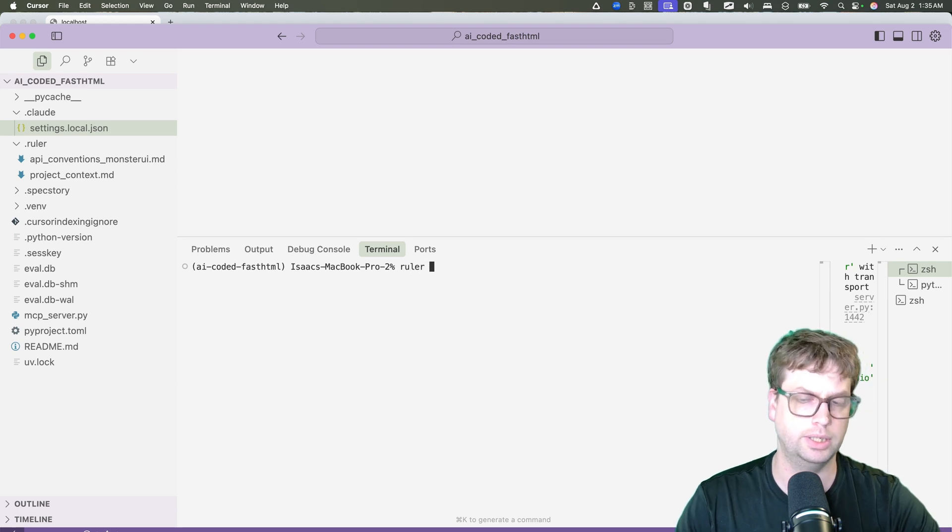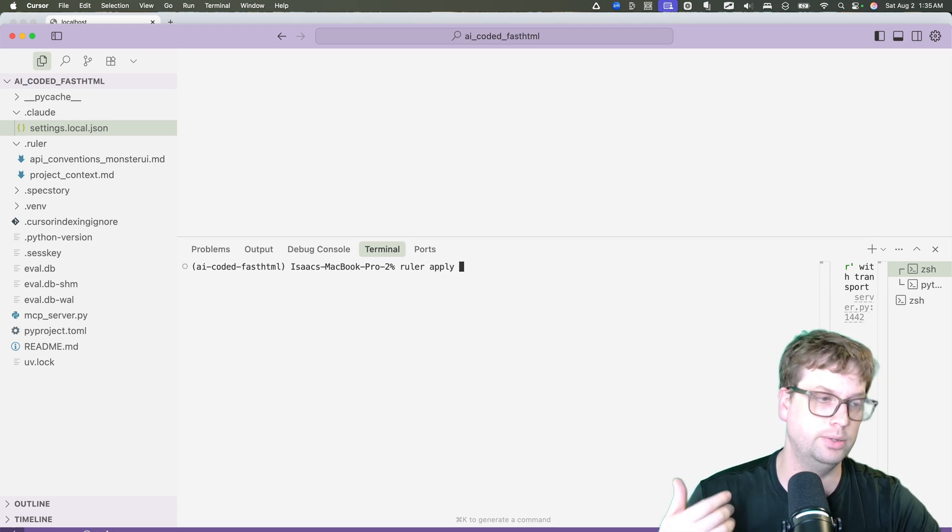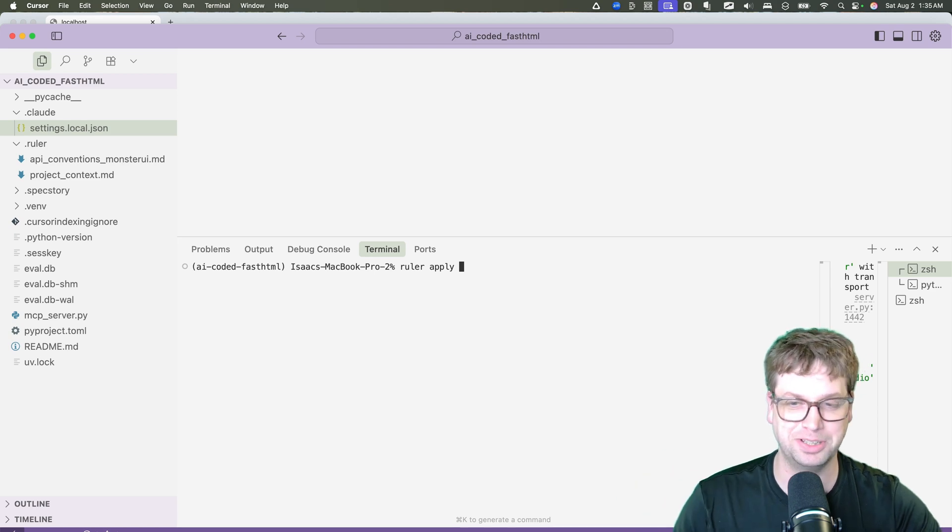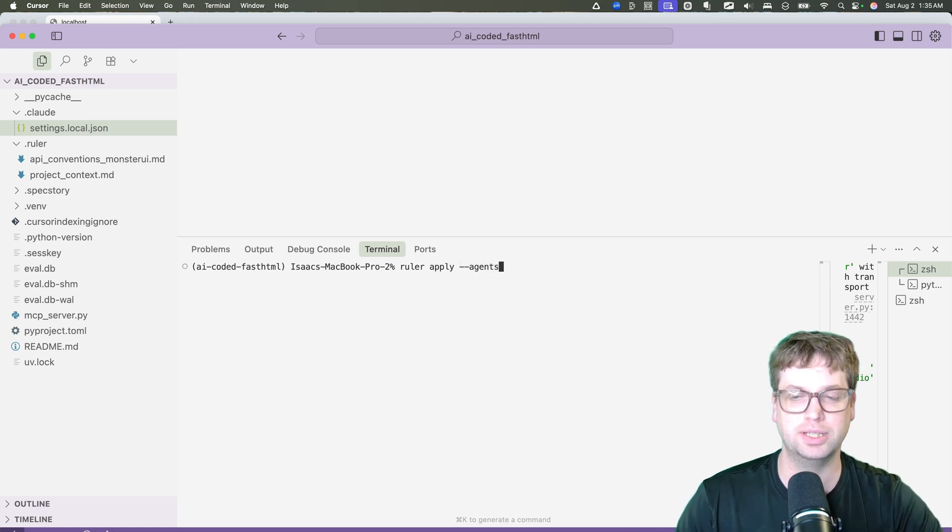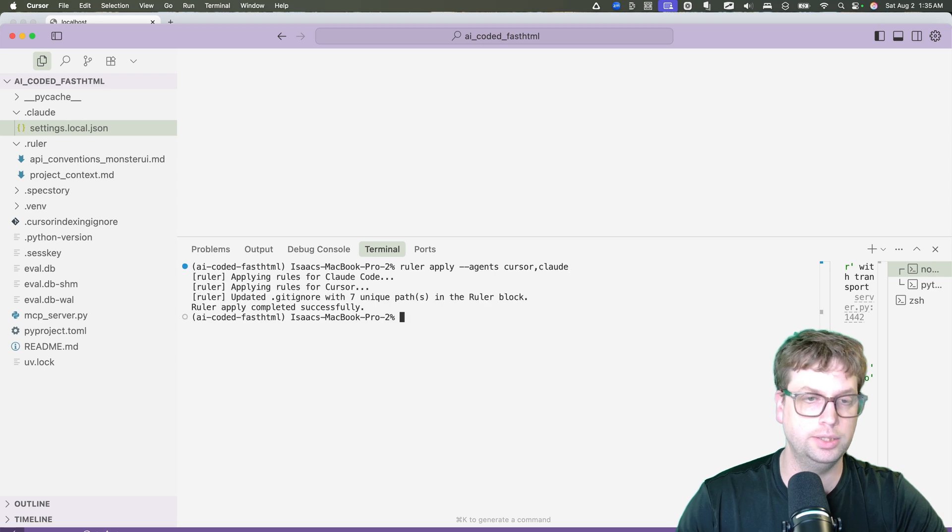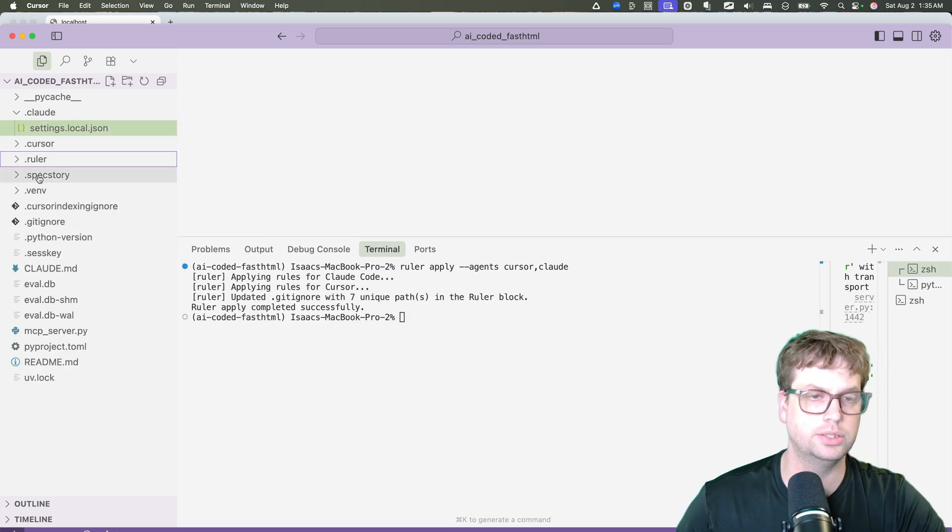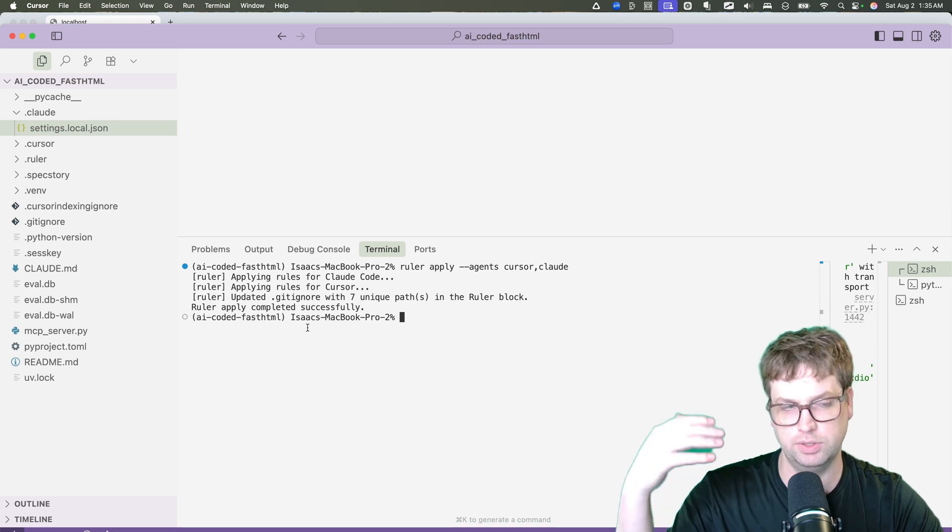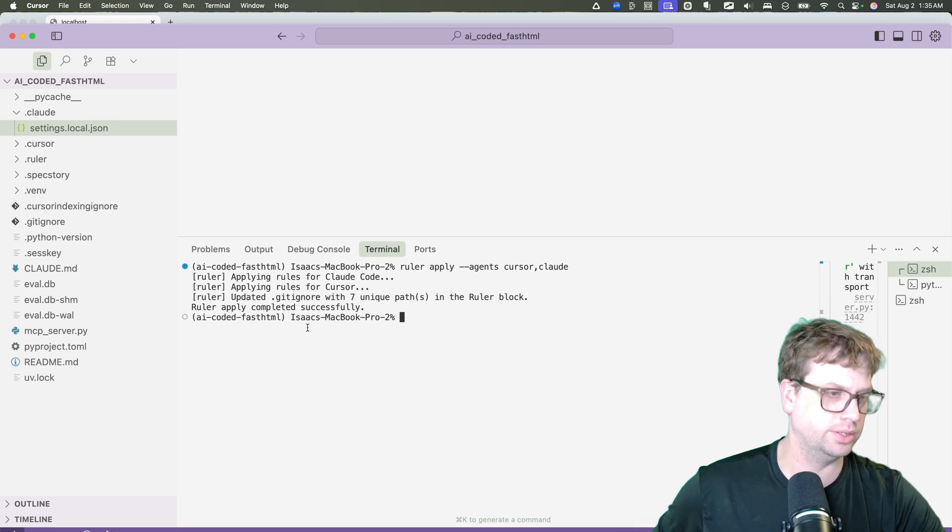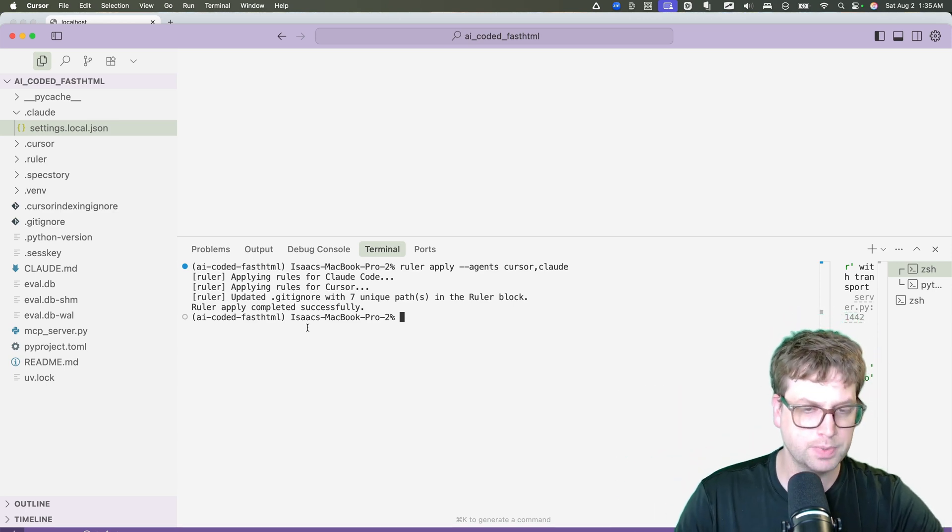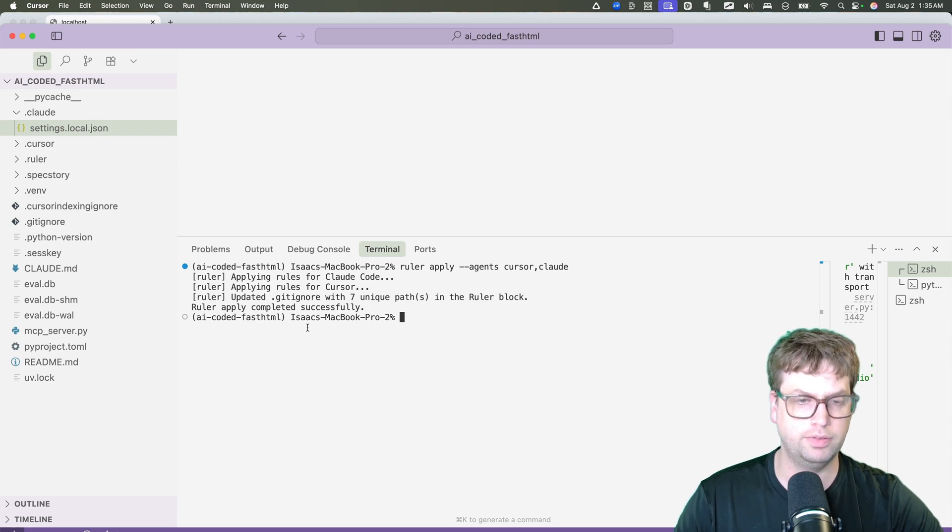So in this case, I'm going to say ruler apply. And if you just do ruler apply without any config file, it's going to export it to 16 different agent configurations. So I'm just going to say agents, I'm just going to say cursor and Claude. And what you'll see is that it automatically created the dot cursor directory with that, as well as the Claude MD file. And so it gives you one thing to update to make all your agents work, all your tools work, depending on the format and the files they need.